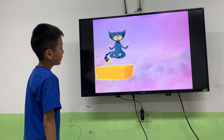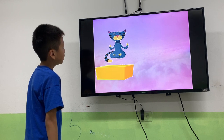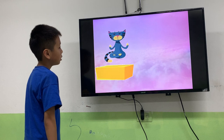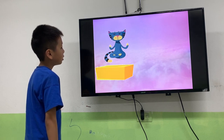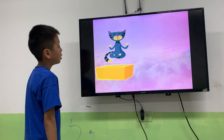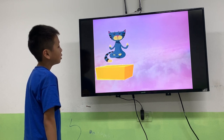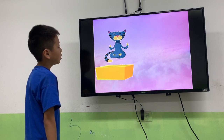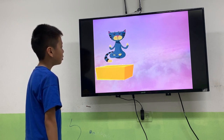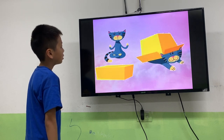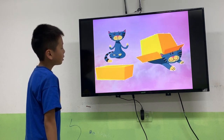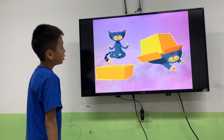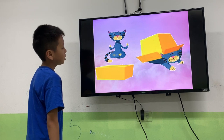Let's find out where the cats are. First one, where's the cat? We have: above, below, opposite, near. Where's the cat? The cat is above the box.